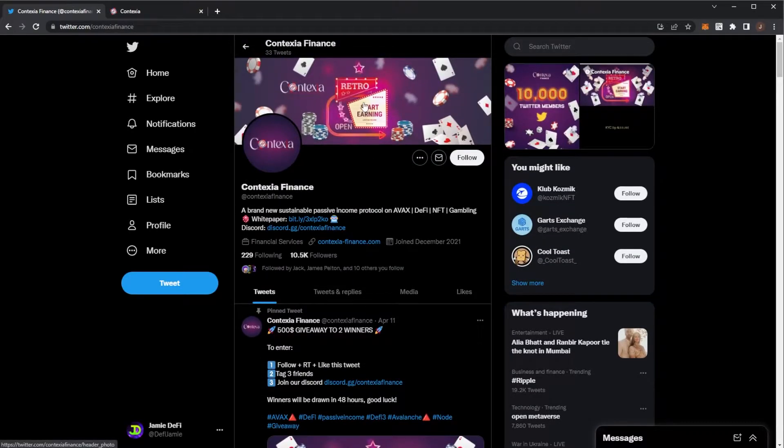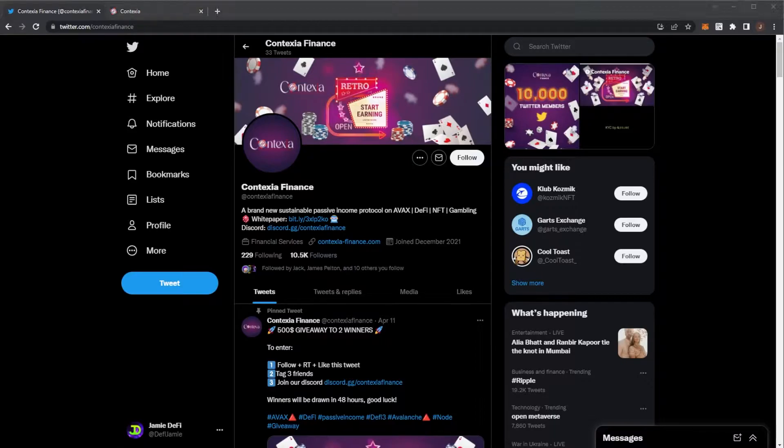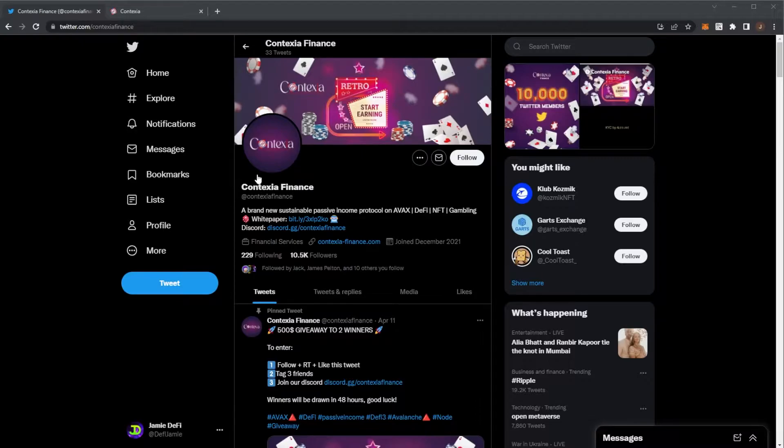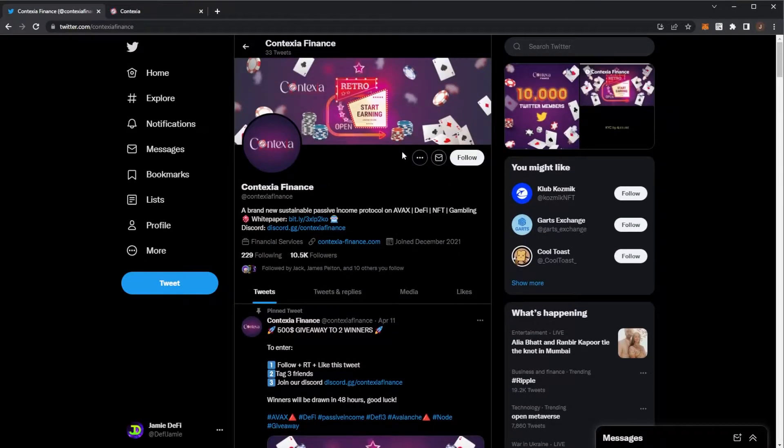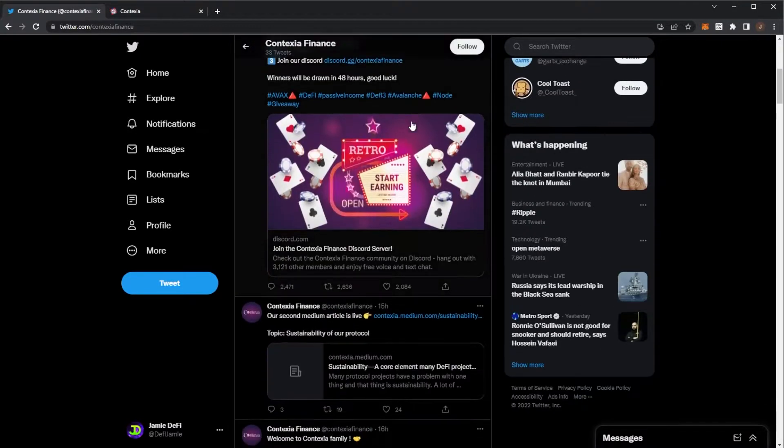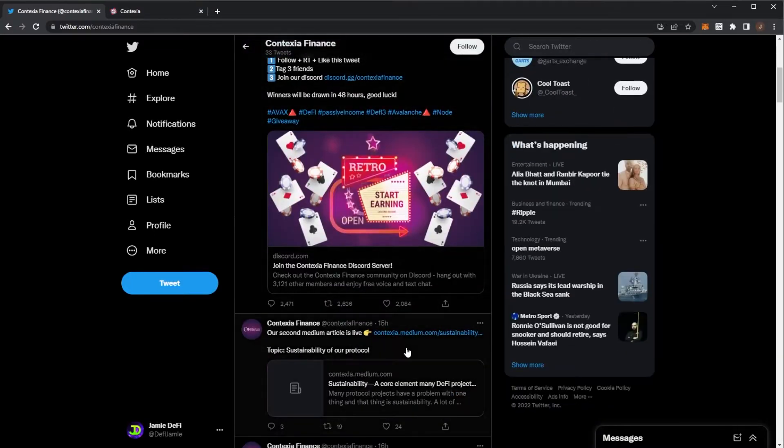I previously covered Contexia Finance probably around a week ago and now we're nearing up to launch. Their whitelisted launch will be going live this Friday, the 22nd of April, and then the main launch will be around a week after that.